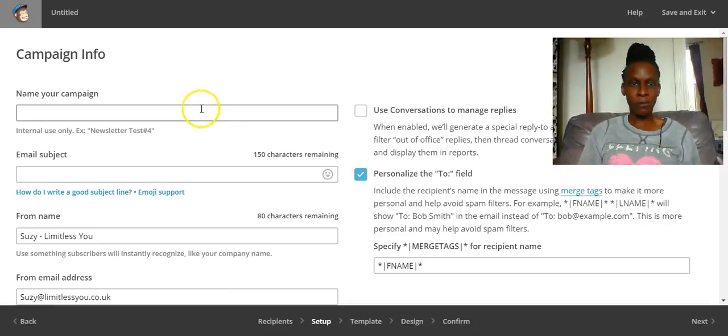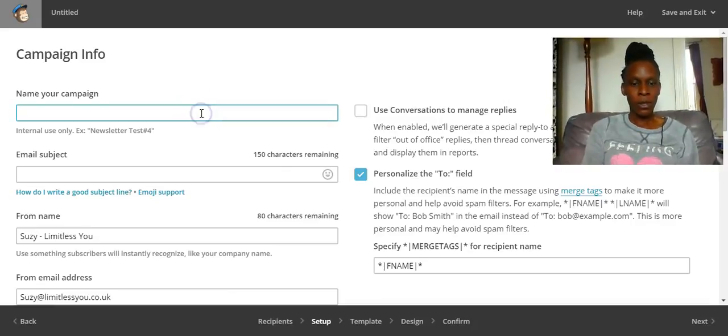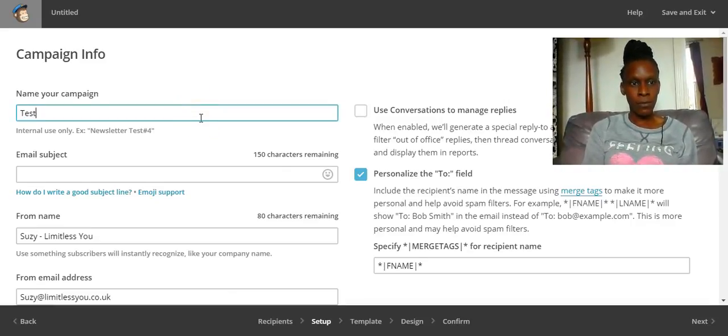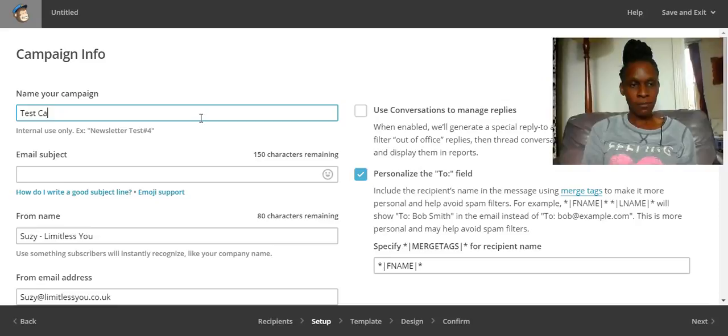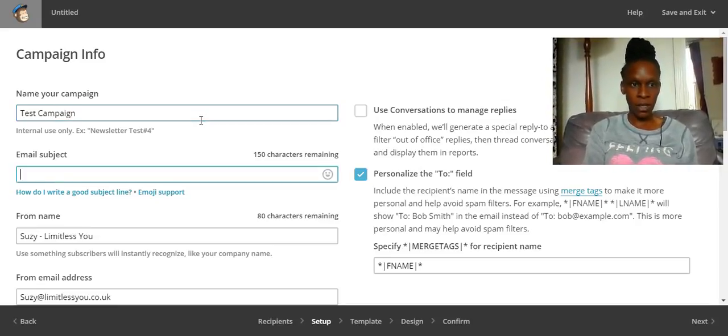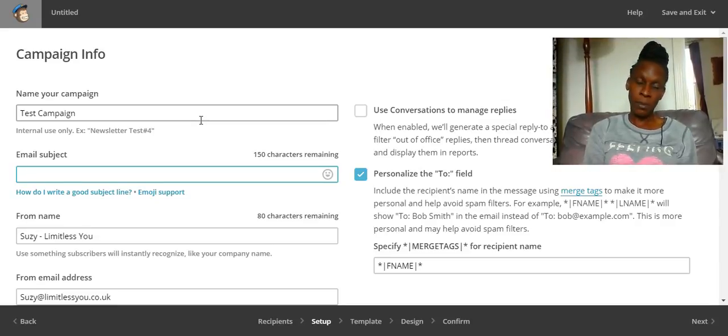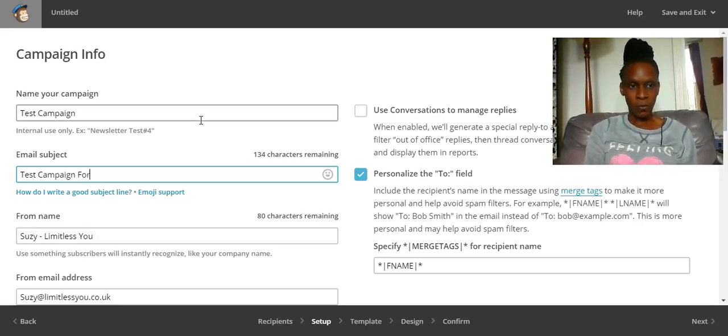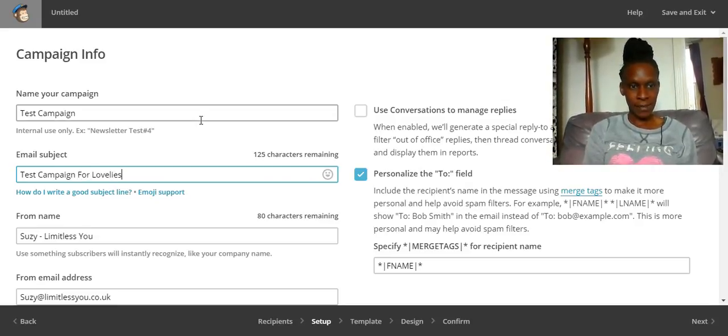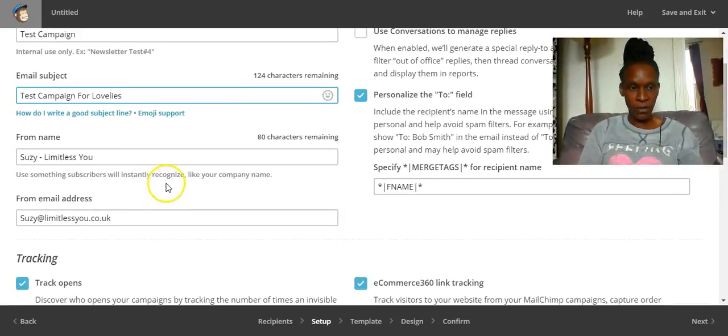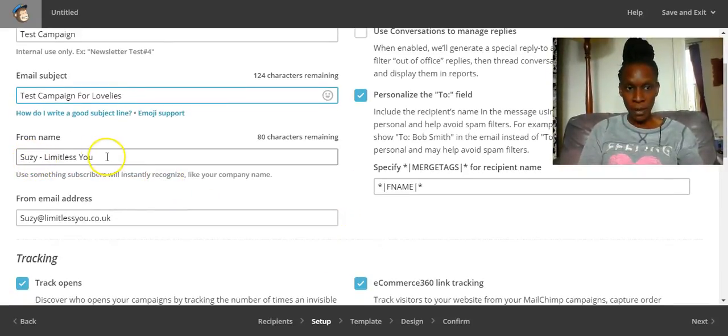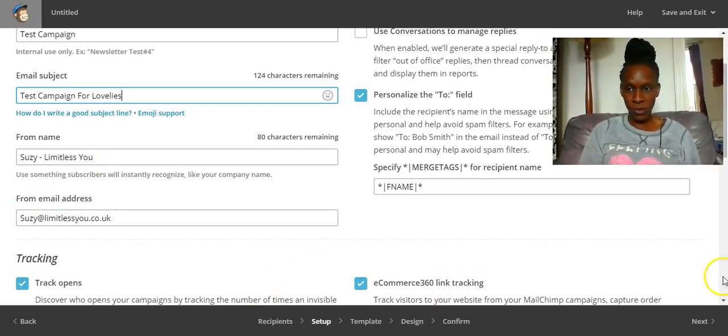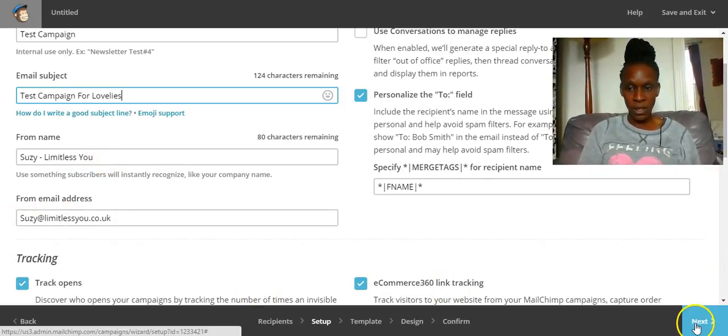It's quite intuitive, MailChimp. Name your campaign - your list won't see this name so you could say something completely random. Then you need to put in your email subject, test campaign. And then you'll have where the email is coming from, so that's what people will see, and then the email address that you want to link your email to.